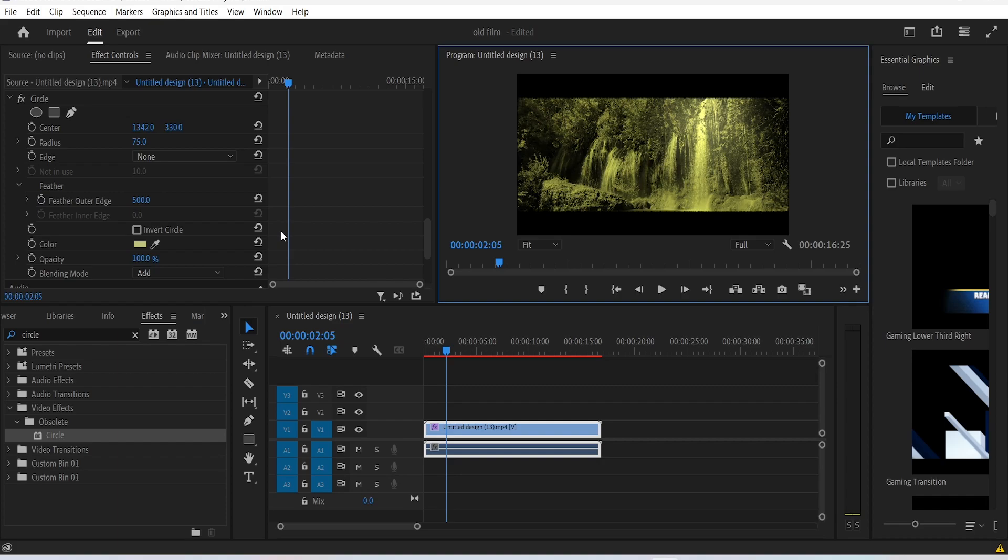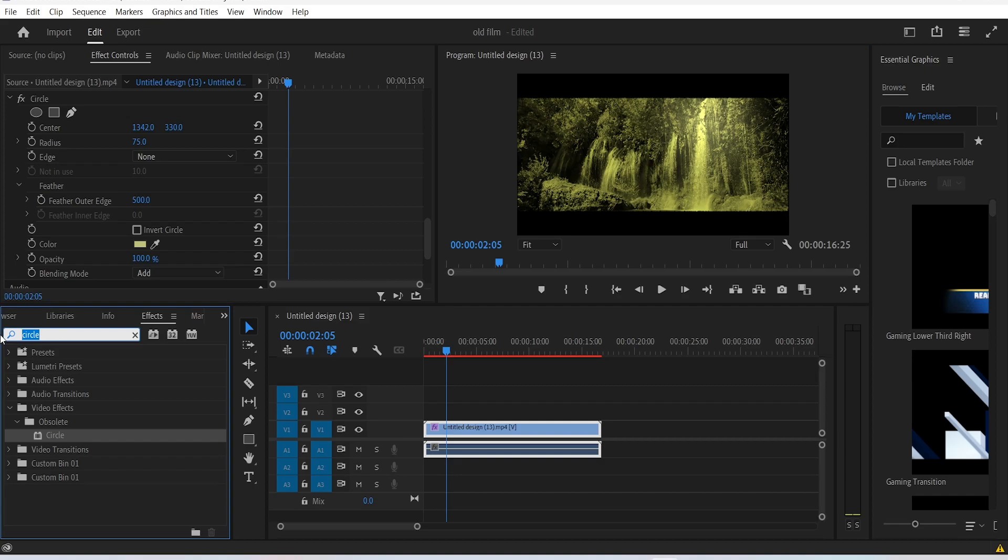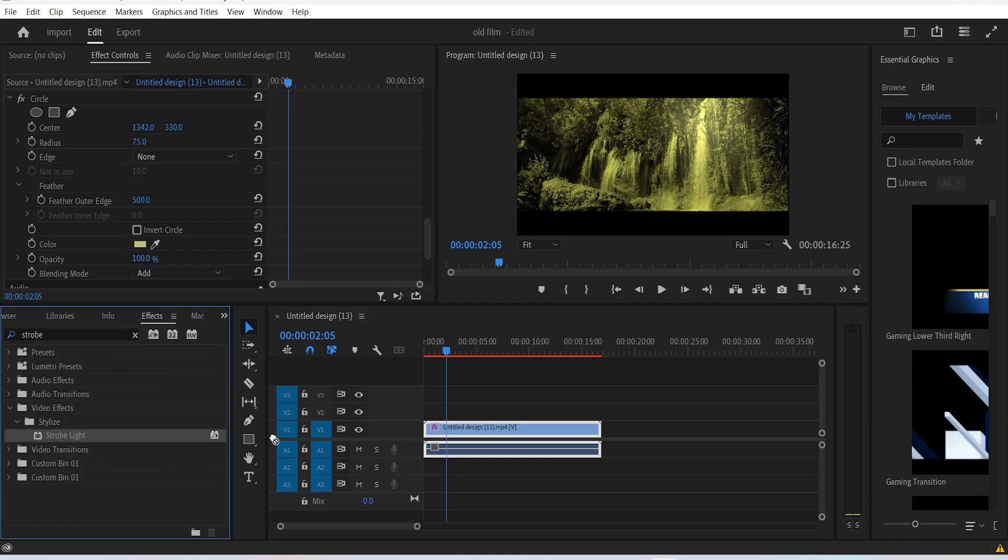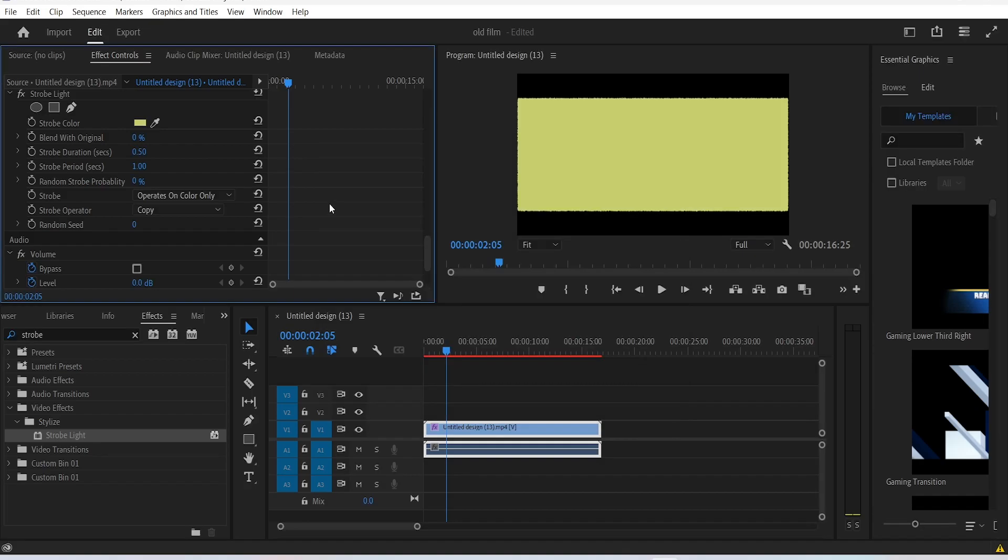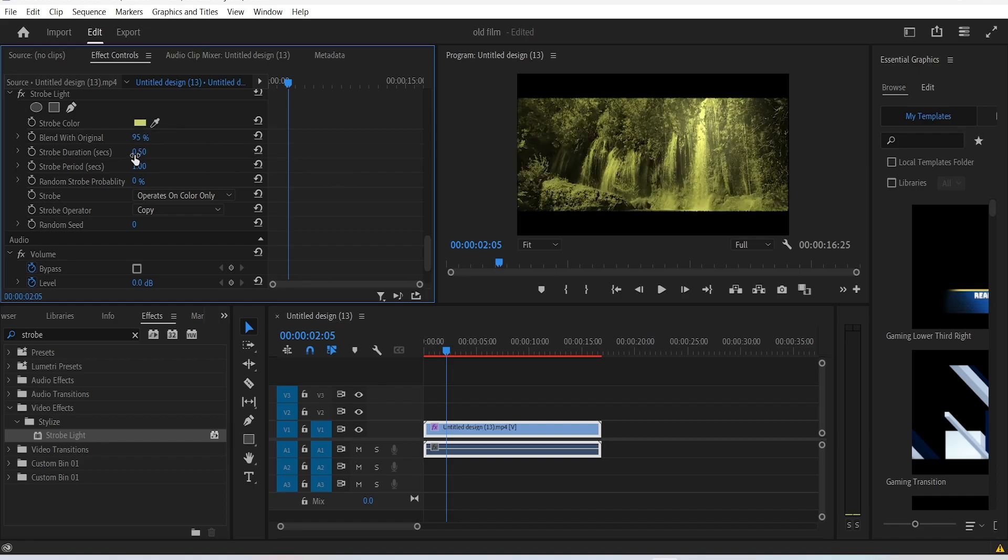To do that, search for the strobe light effect. Drag it onto here. Change the color of the strobe to a light yellow color, make the blend with original value 95%, decrease the strobe period and the strobe duration a little bit like this.